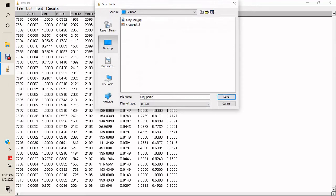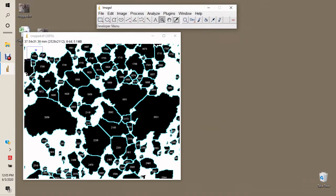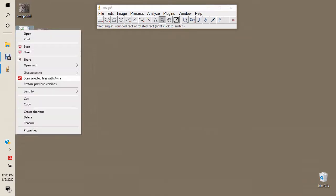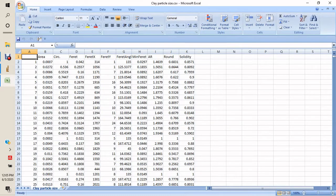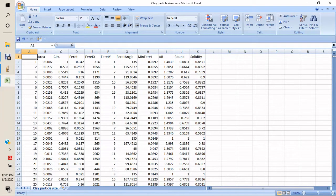We save this data as 'particle size data' and open it in Microsoft Excel. The data includes areas and all other parameters captured by ImageJ. Since we need particle size but don't have a direct particle size parameter, we use area to calculate diameter, assuming particles are circular or spherical.